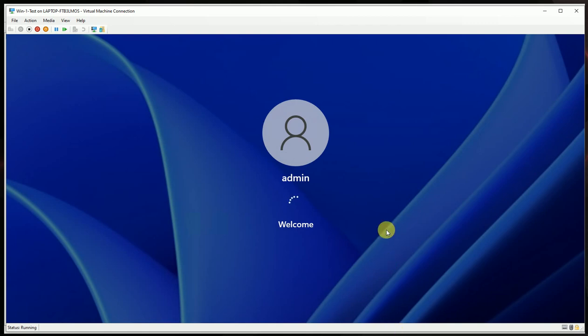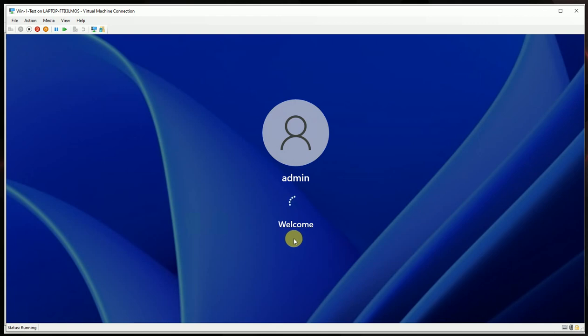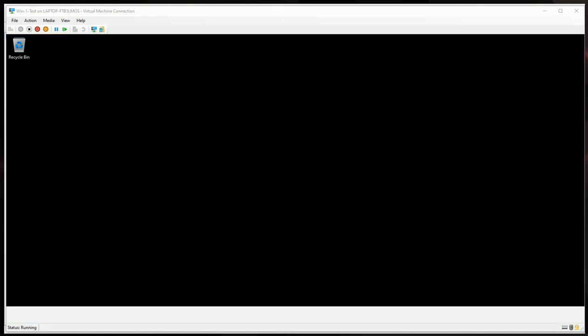And now we assigned a virtual network connector for the external internet access. So this device will be part of the internal network and the external as well. Okay, so device is on now and it's getting loaded.